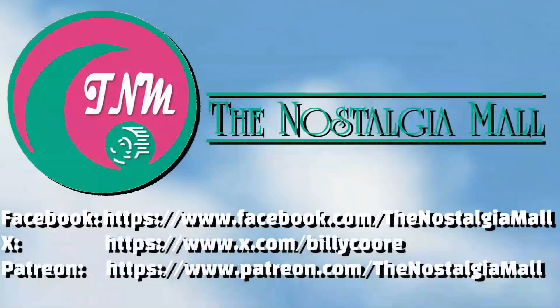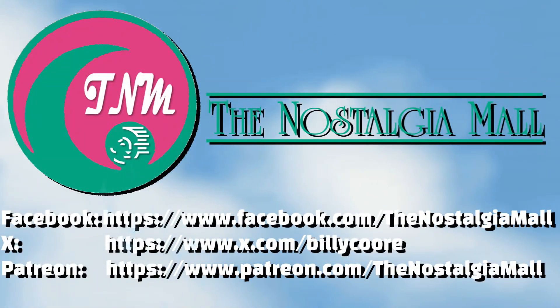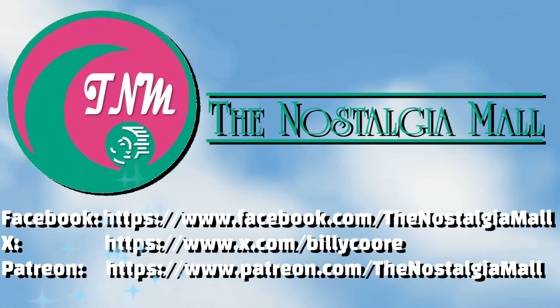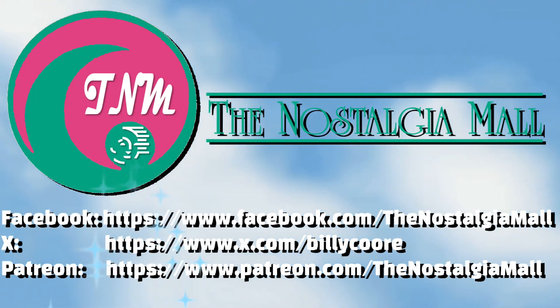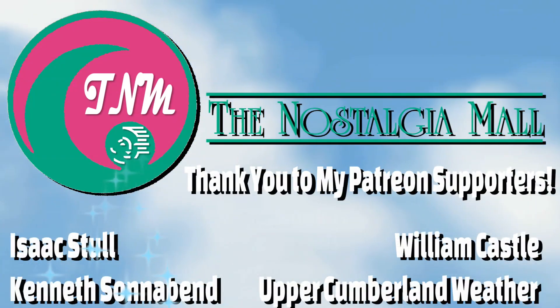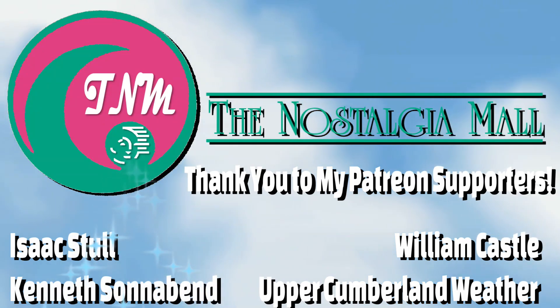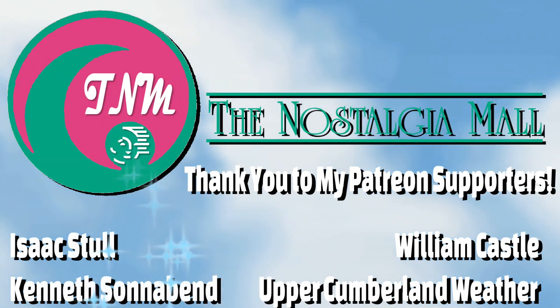Thank you for visiting the Nostalgia Mall. If you like what you saw, please like, subscribe, and follow me on Facebook and X. You may also support me on Patreon if you'd like. Until next time, this is Billy Core, signing off.